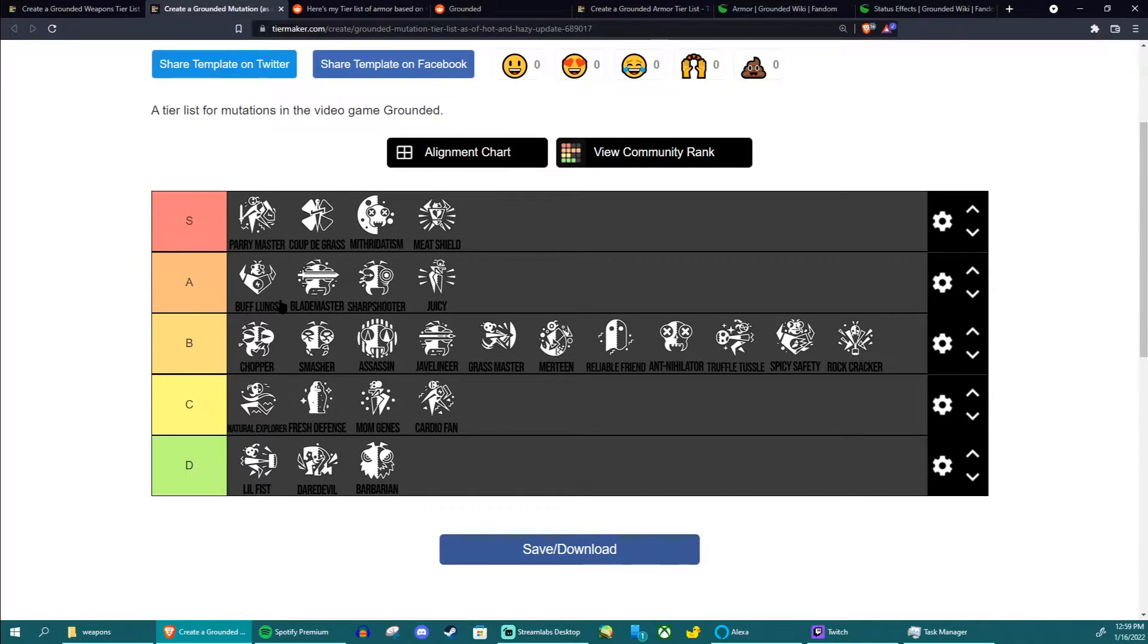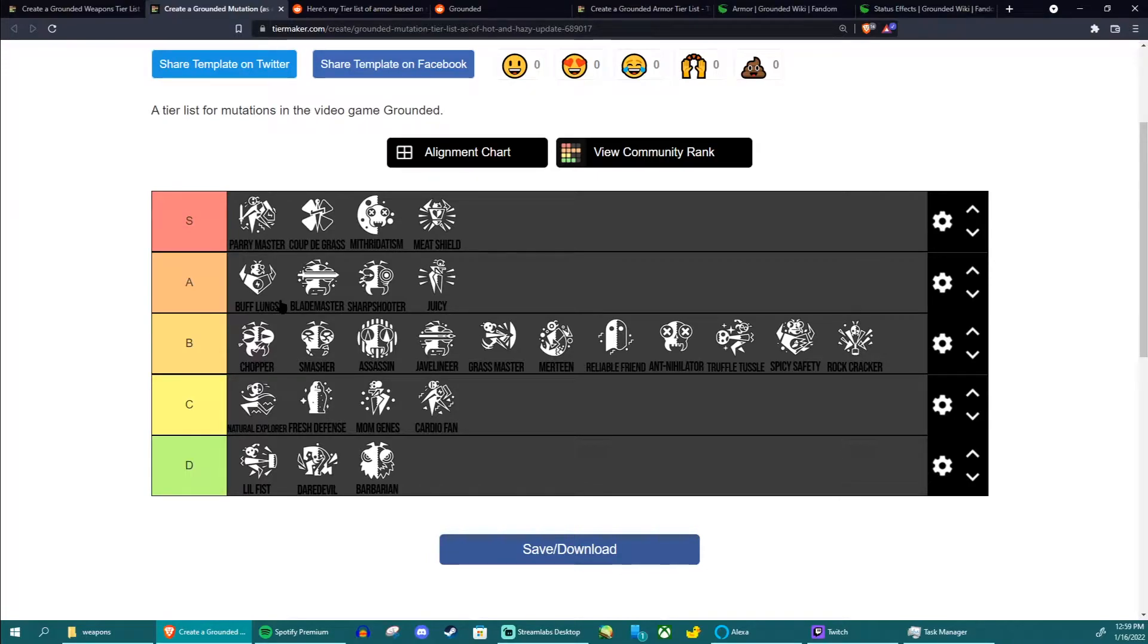But I understand that a lot of people are very scared of wolf spiders and if they're not prepared for one they're going to need to run for it. And that's why Buff Lungs is an A tier. I never use it myself but it's still going to be super useful.